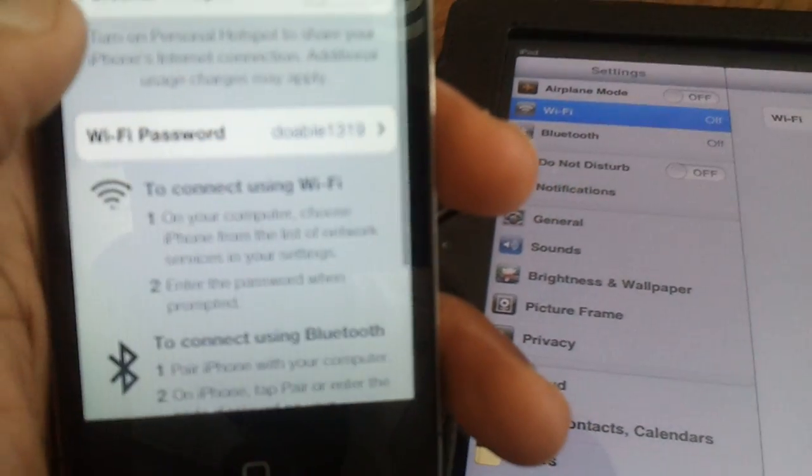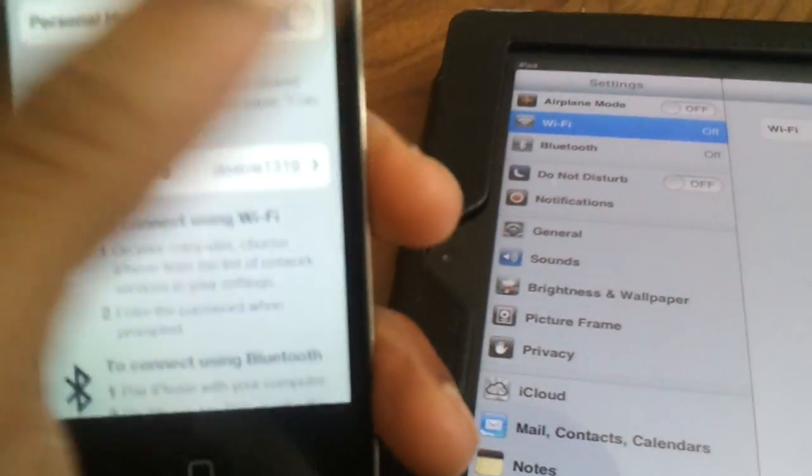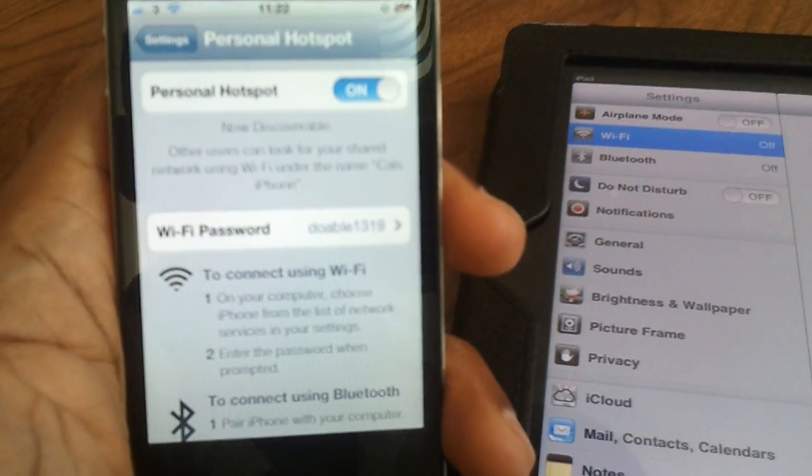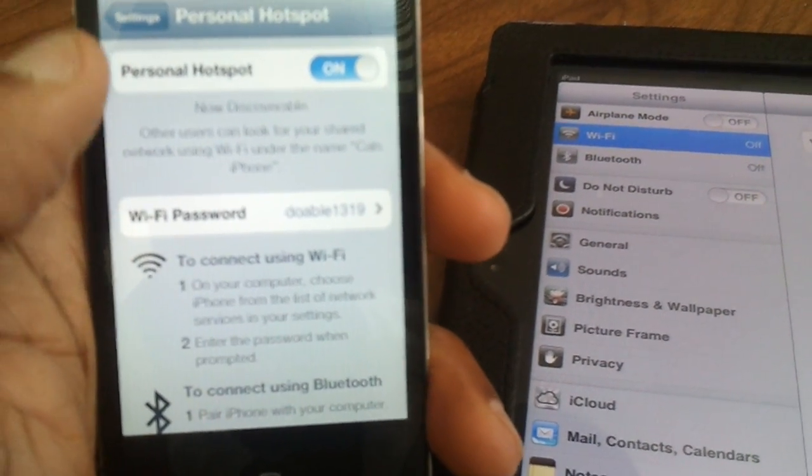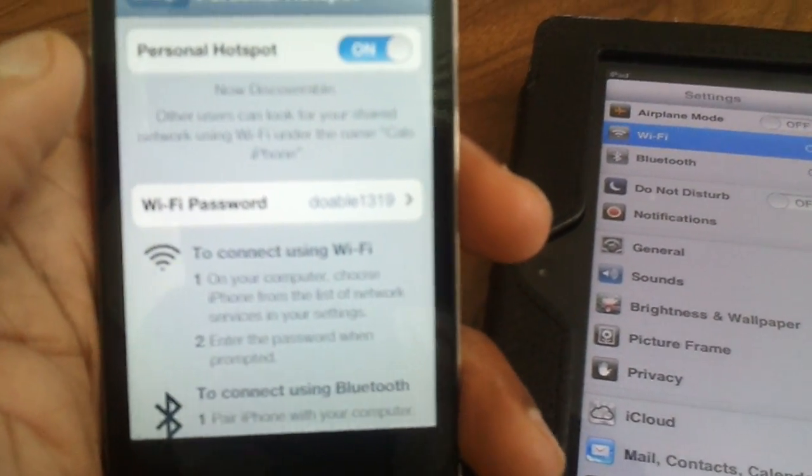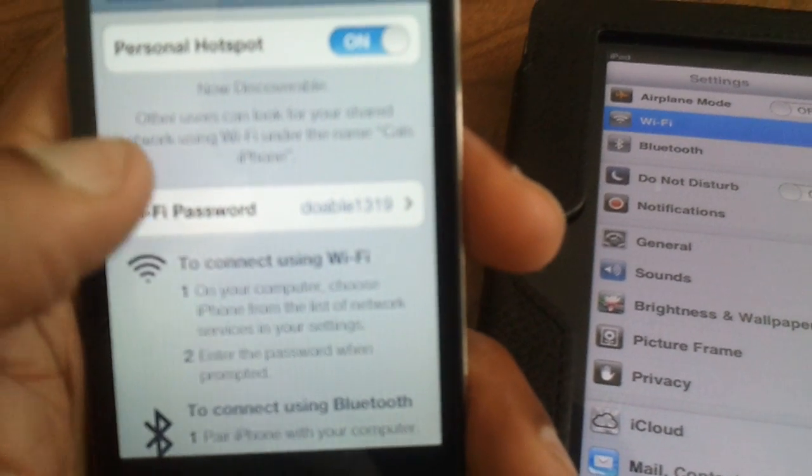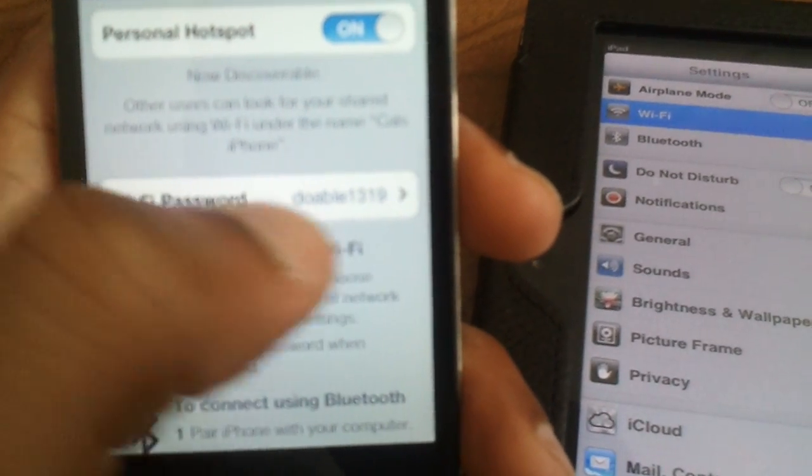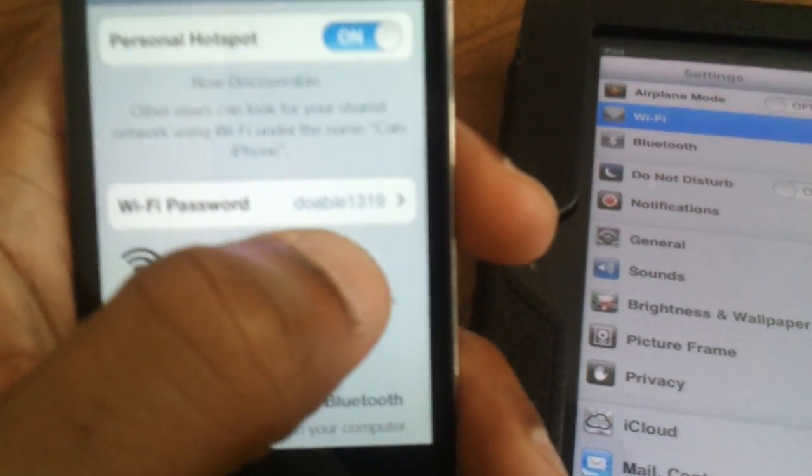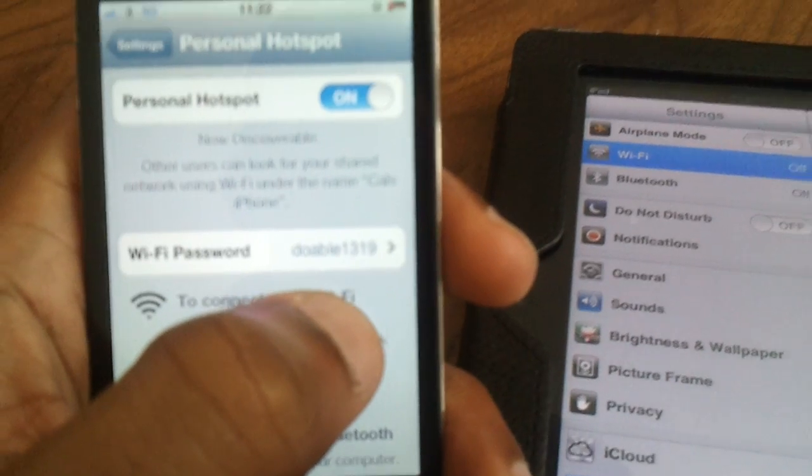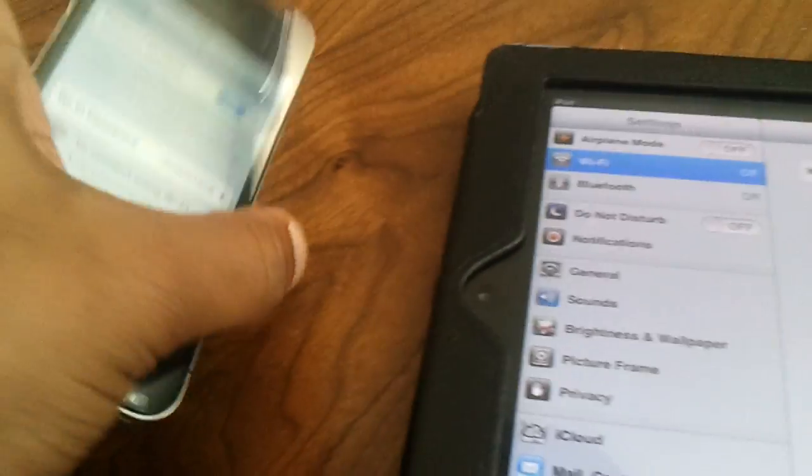Click on personal hotspot. Now turn that on. Now you can see just below, hopefully you can make out, there is a password, Wi-Fi password. This is the password we're going to use on the iPad in just a moment.